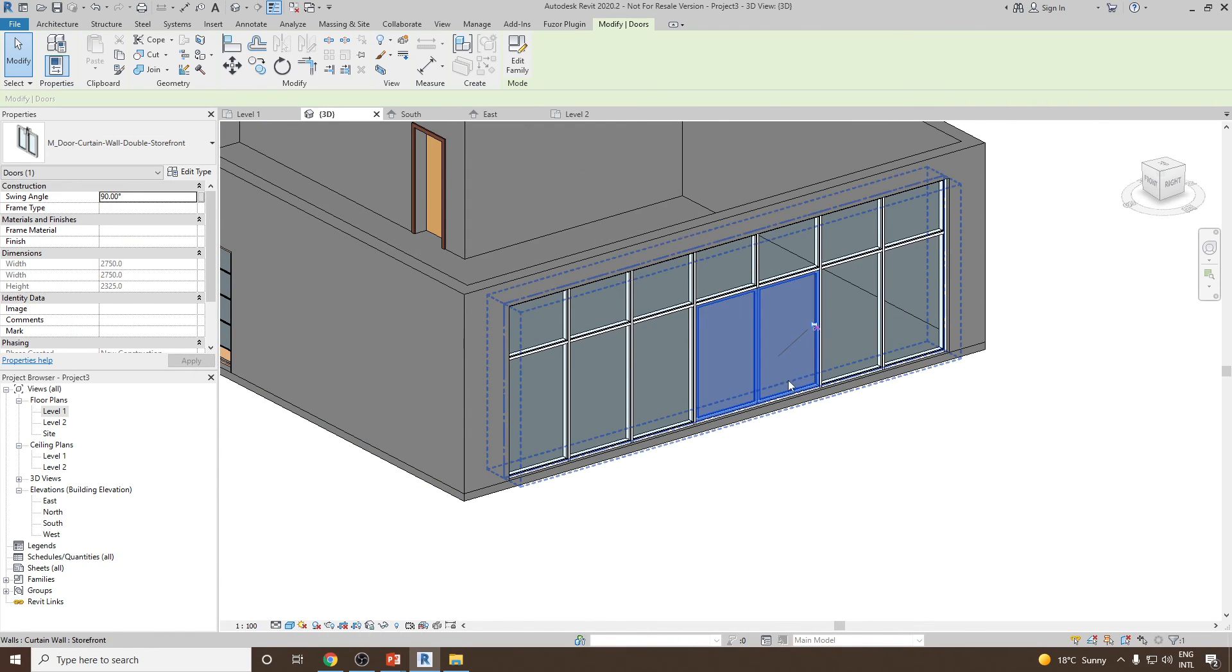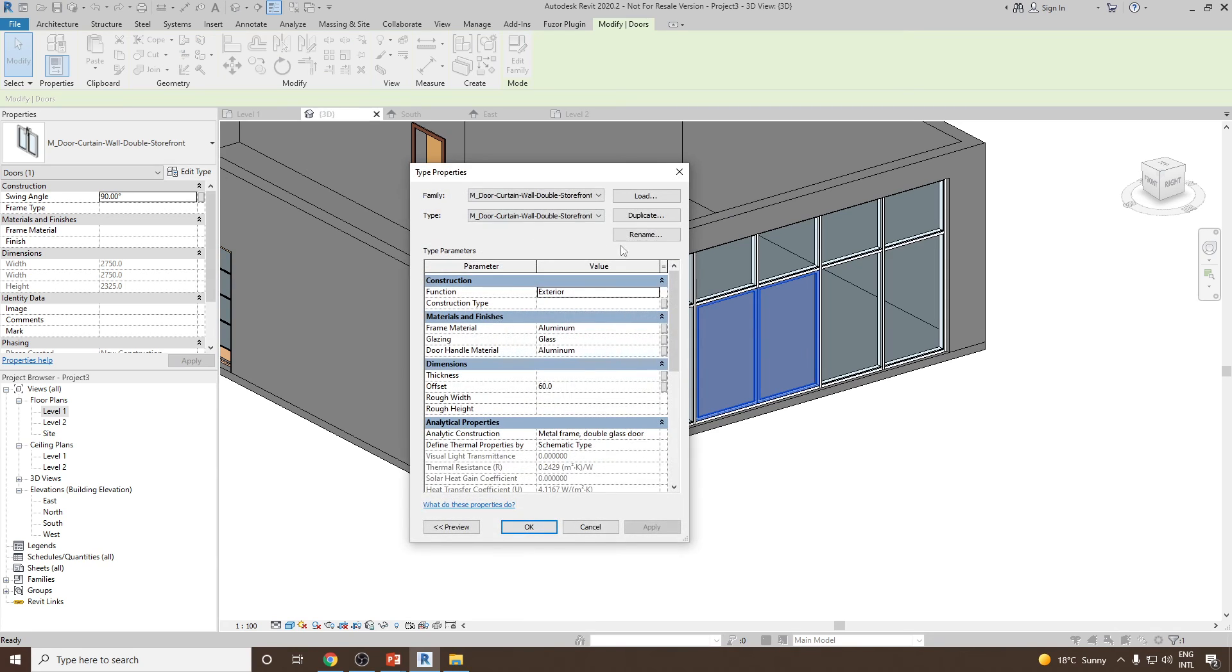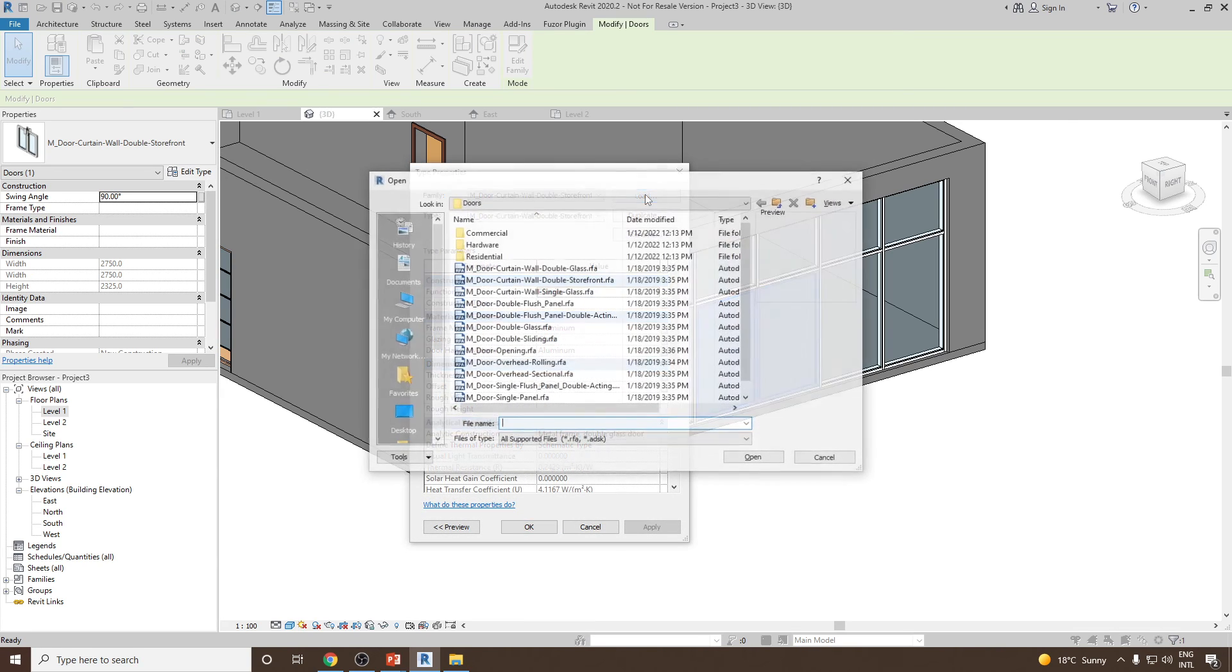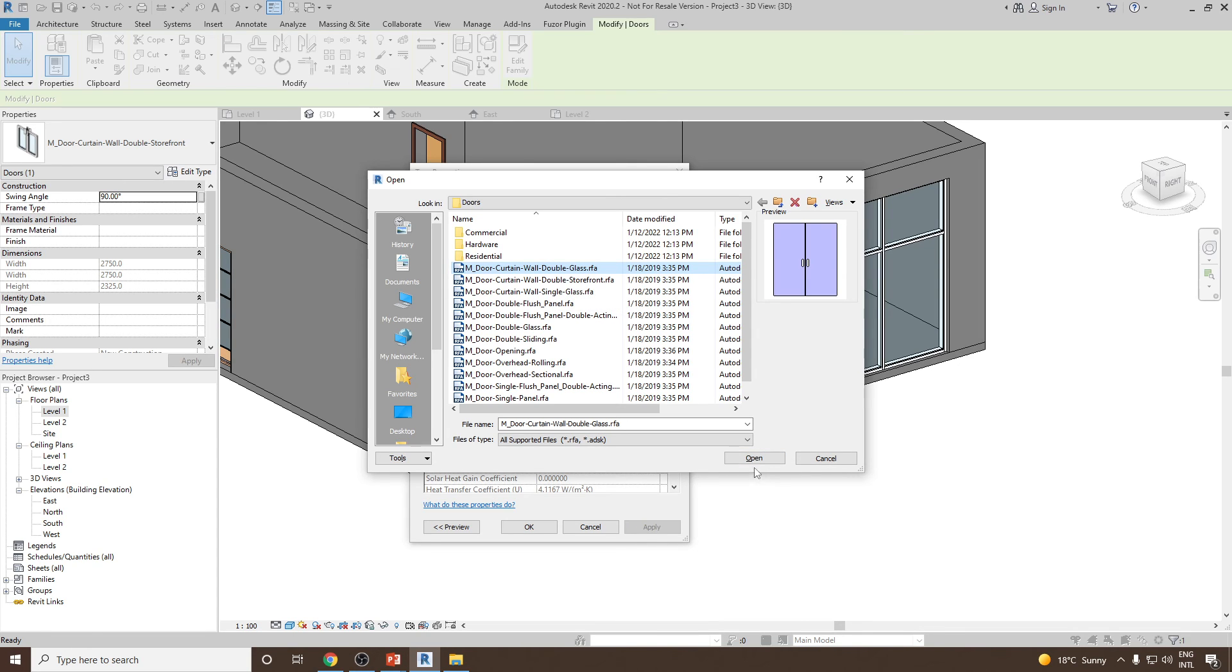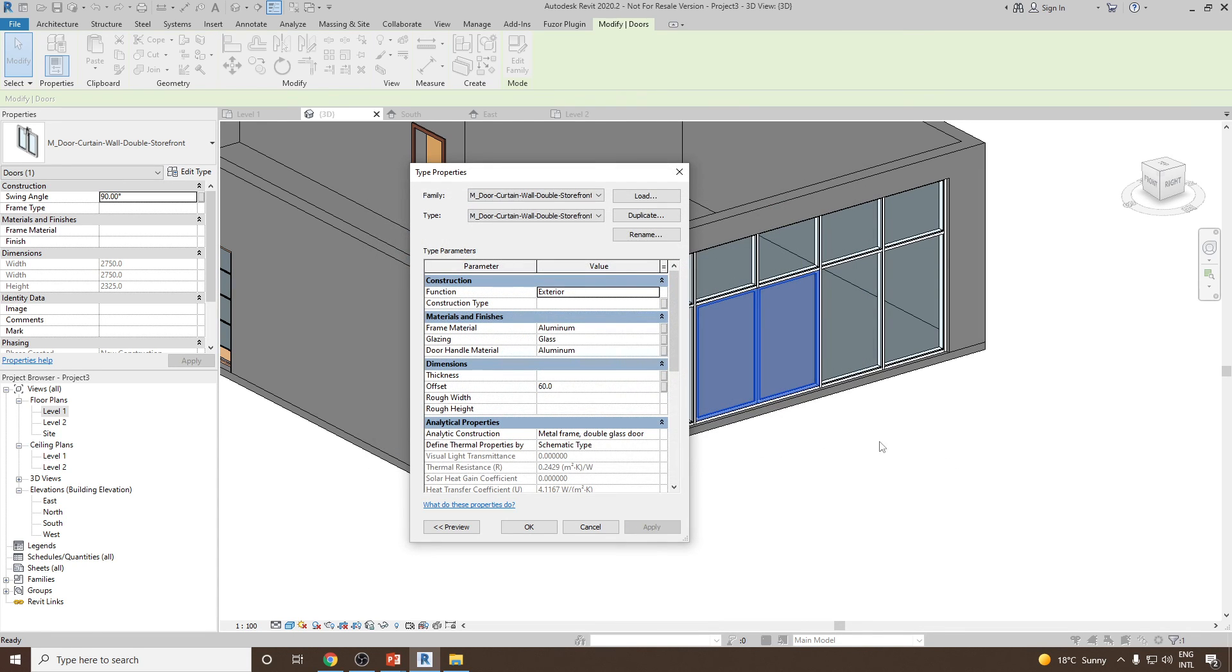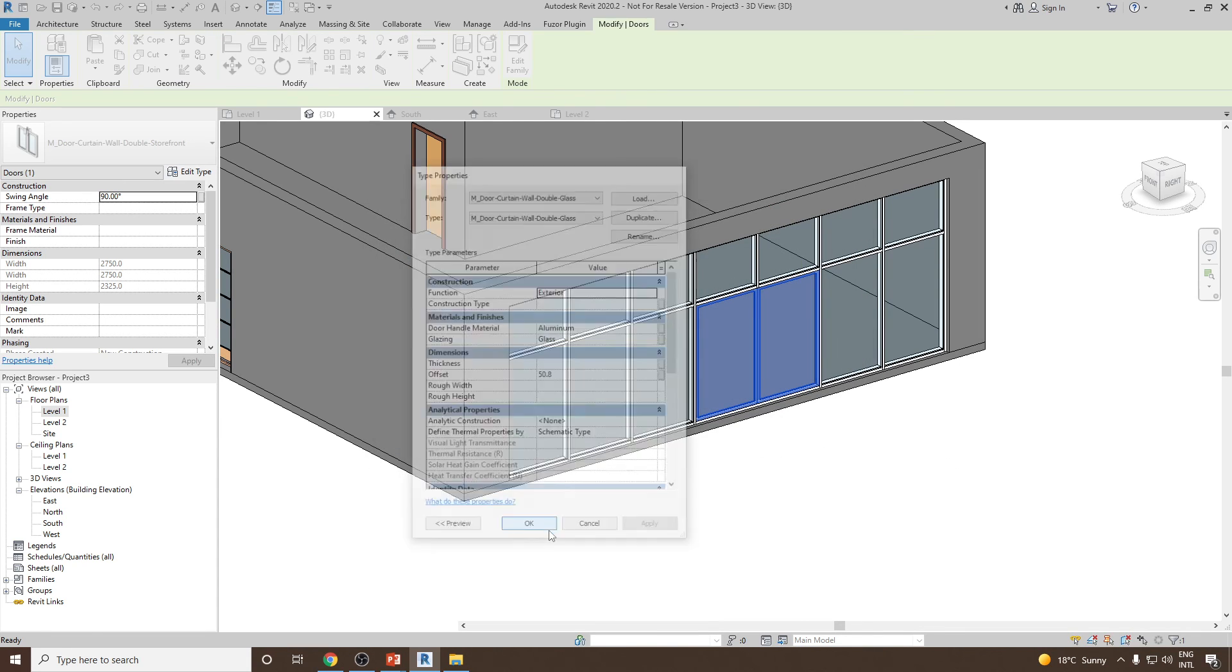We can add one more. For example, let's select it, go to edit type, load, and then let's suppose M door curtain wall door double glass, click open and then click OK.